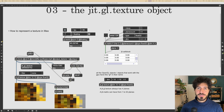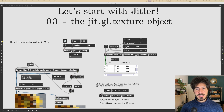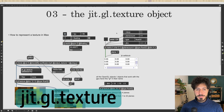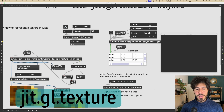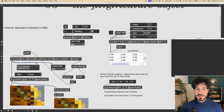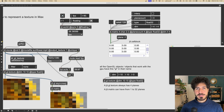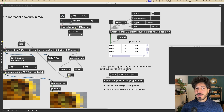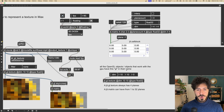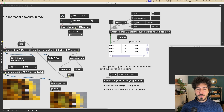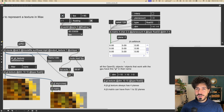Welcome to the third lesson. In this lesson we are going to see how we can represent the jgl texture object in Max as an actual object. As we did in the first video for the jit.matrix, we will see how we can create an object that represents a texture in the patcher. This is very important because it will lay the foundations for our more complex patching with GL objects in the future.